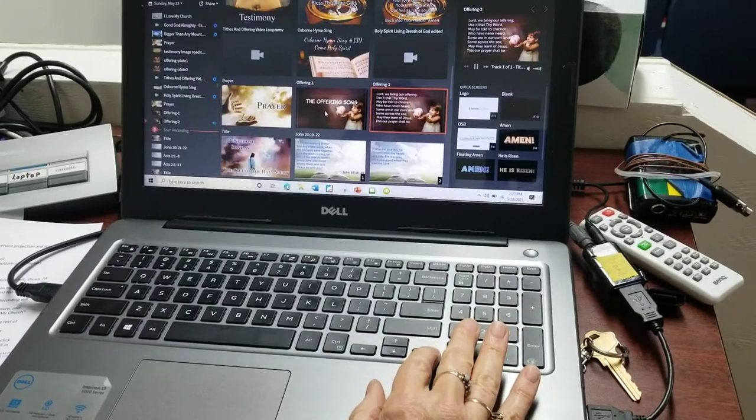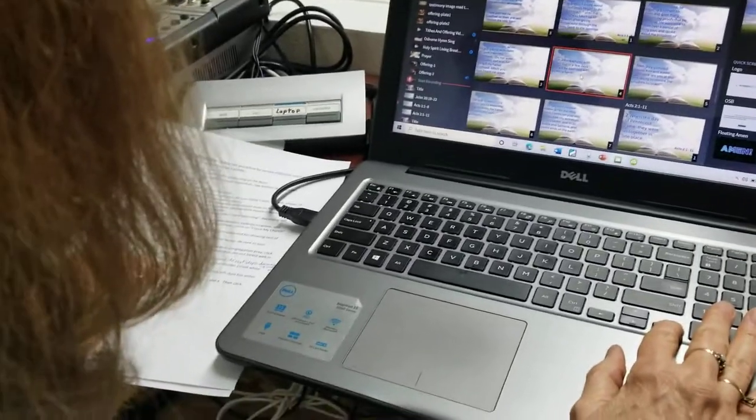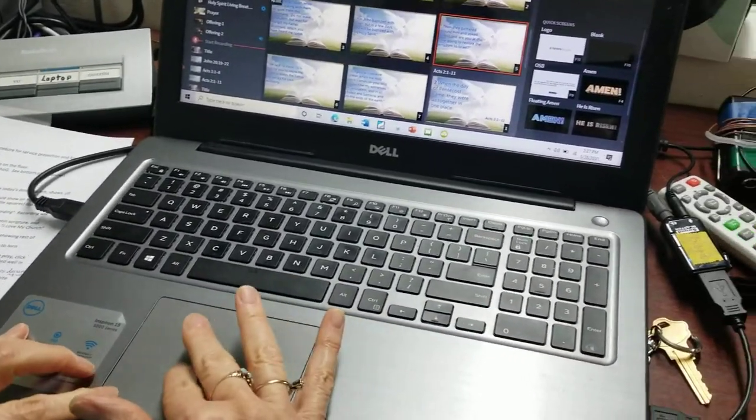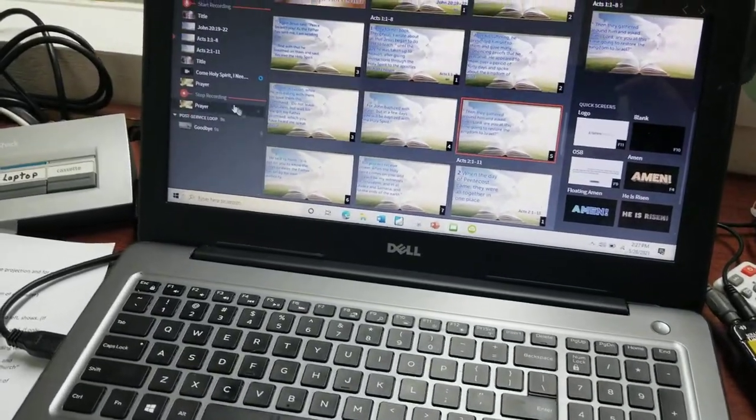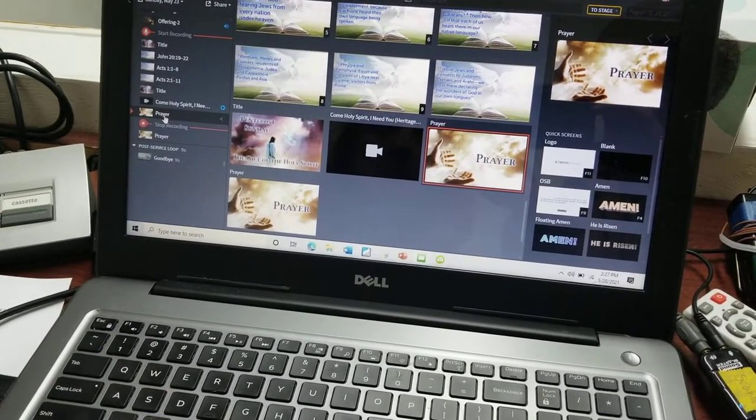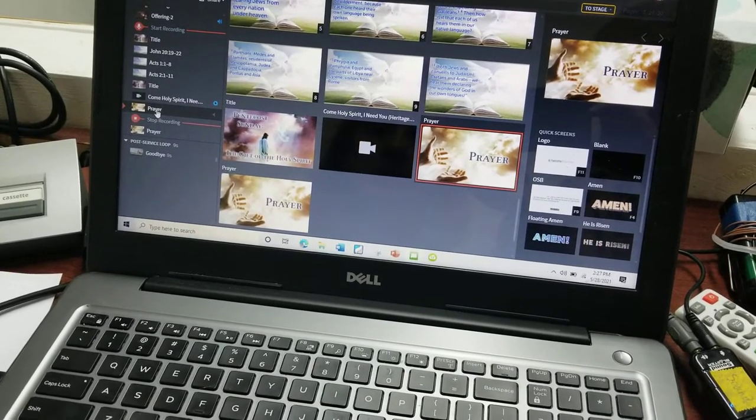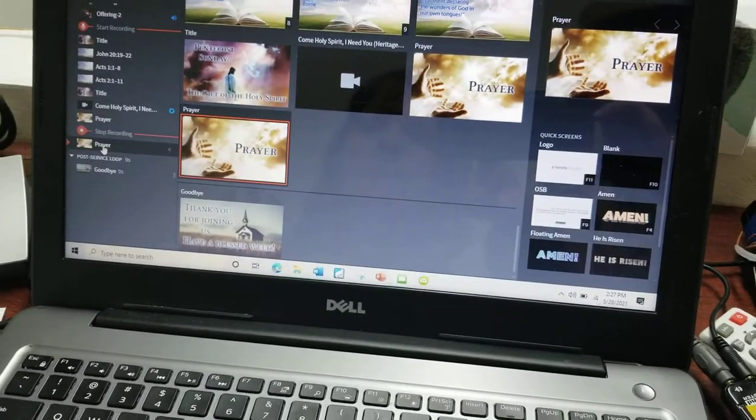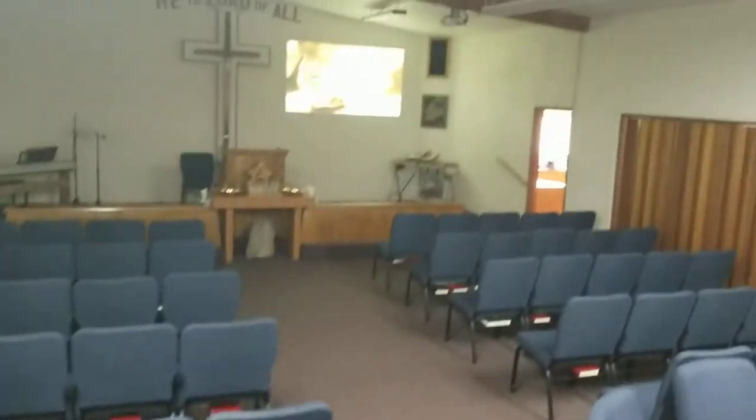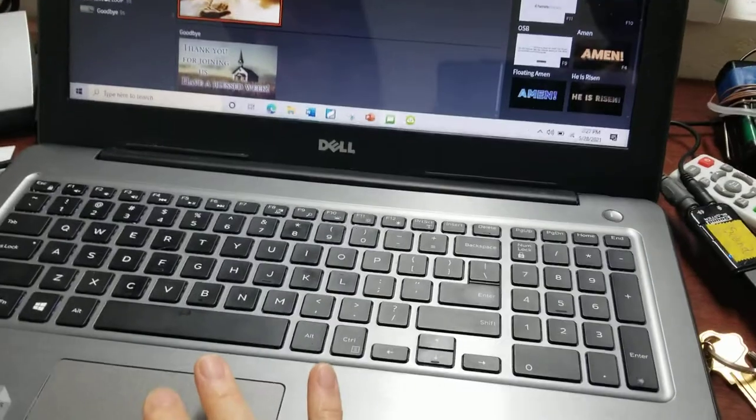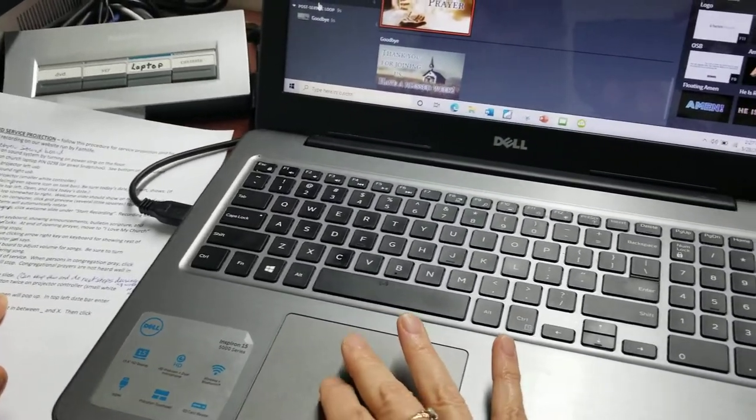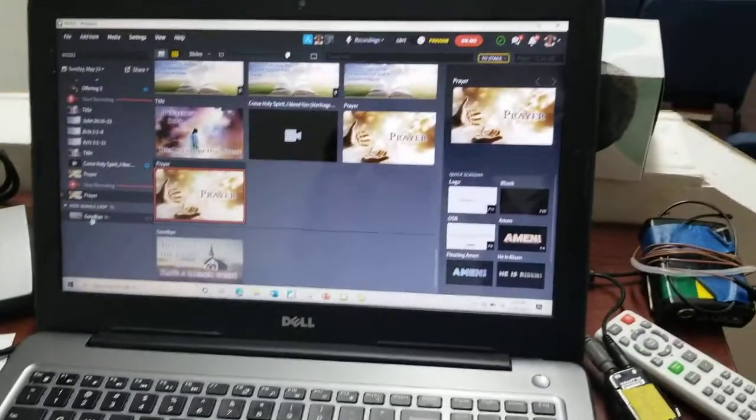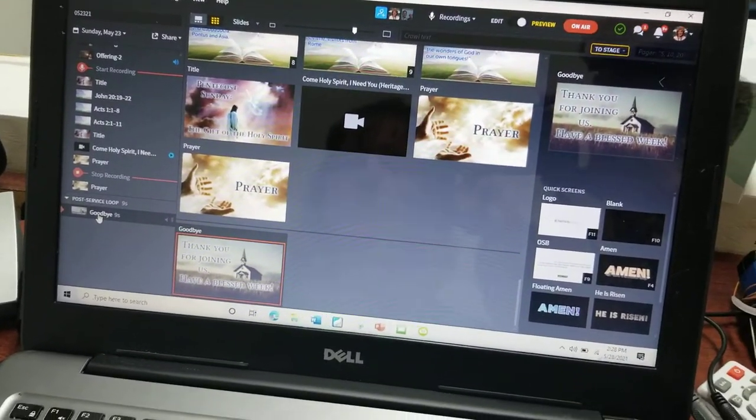Then there are two prayer slides at the end here. Here's a prayer slide. So when the pastor stops speaking and the congregation starts praying, you go to the second prayer slide and that will stop the recording, because the congregation prayers cannot be heard. So that will stop the recording. Then at that point you can wait until the congregation's over and the pastor dismisses, and you can go to the goodbye button.